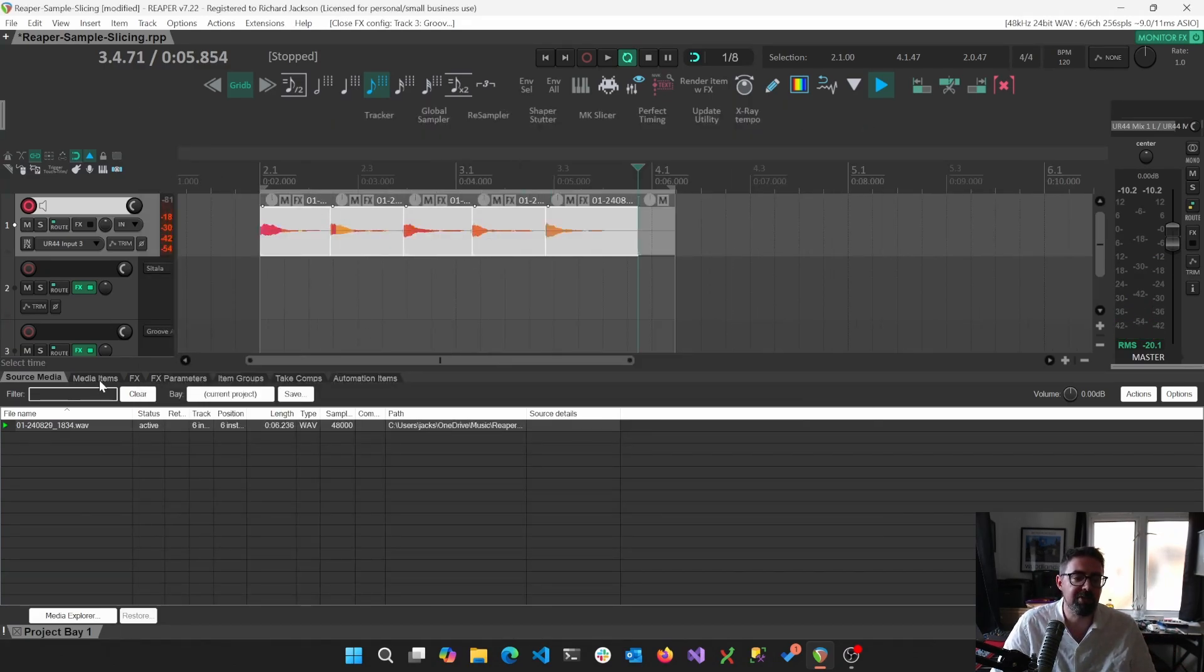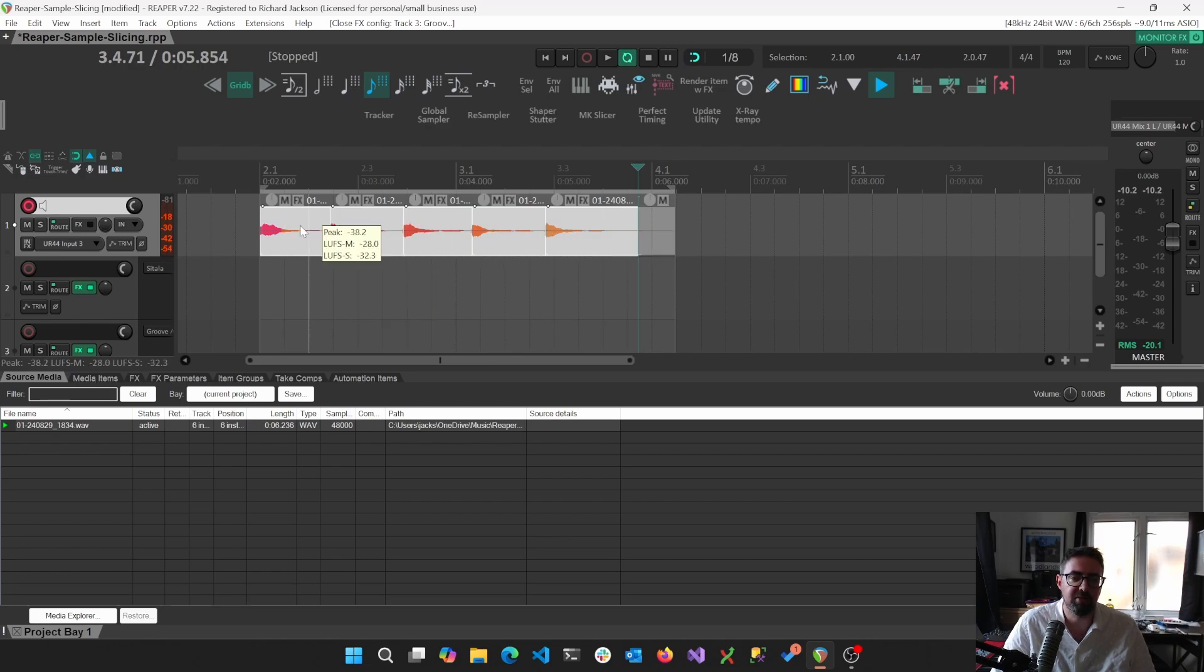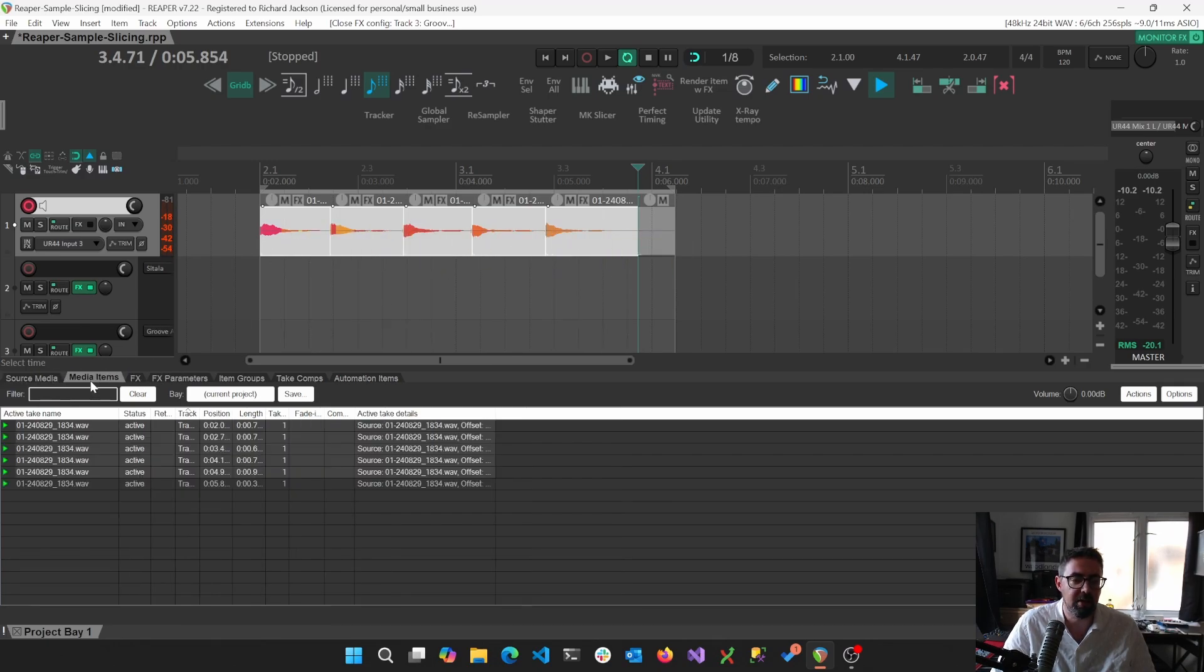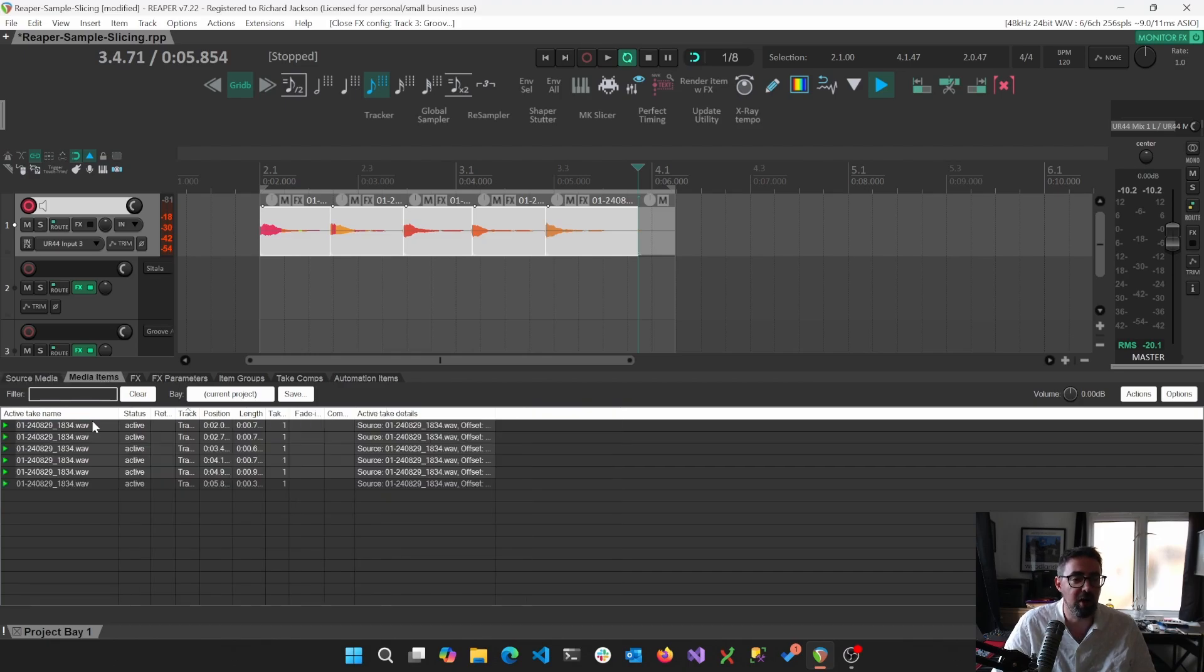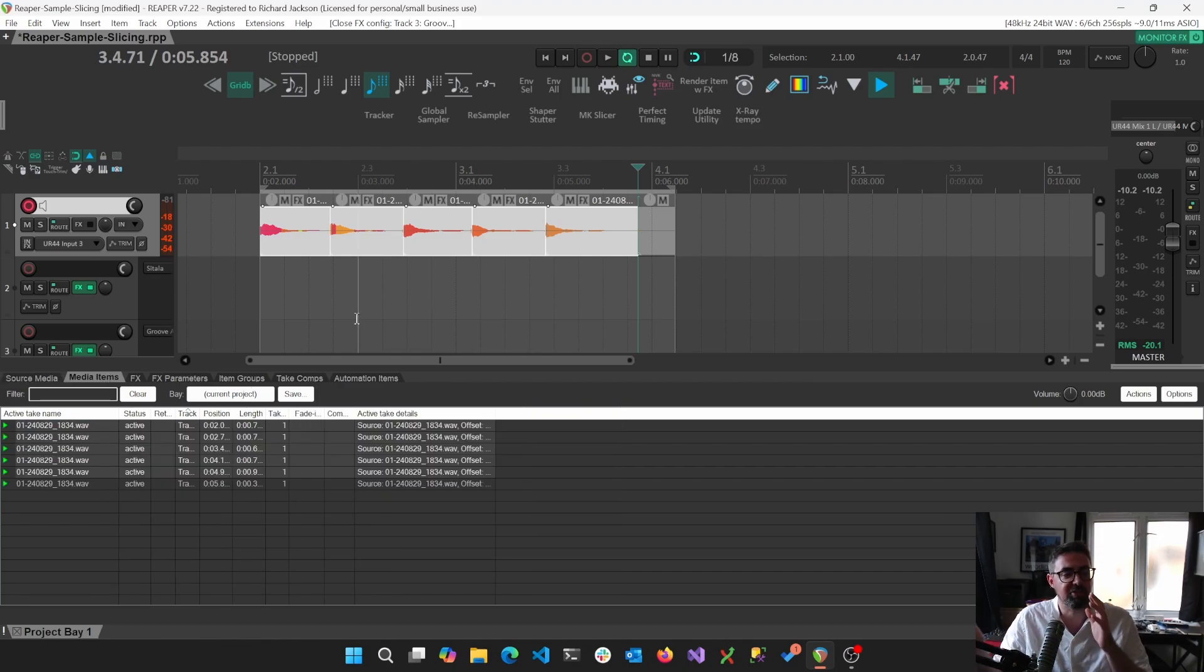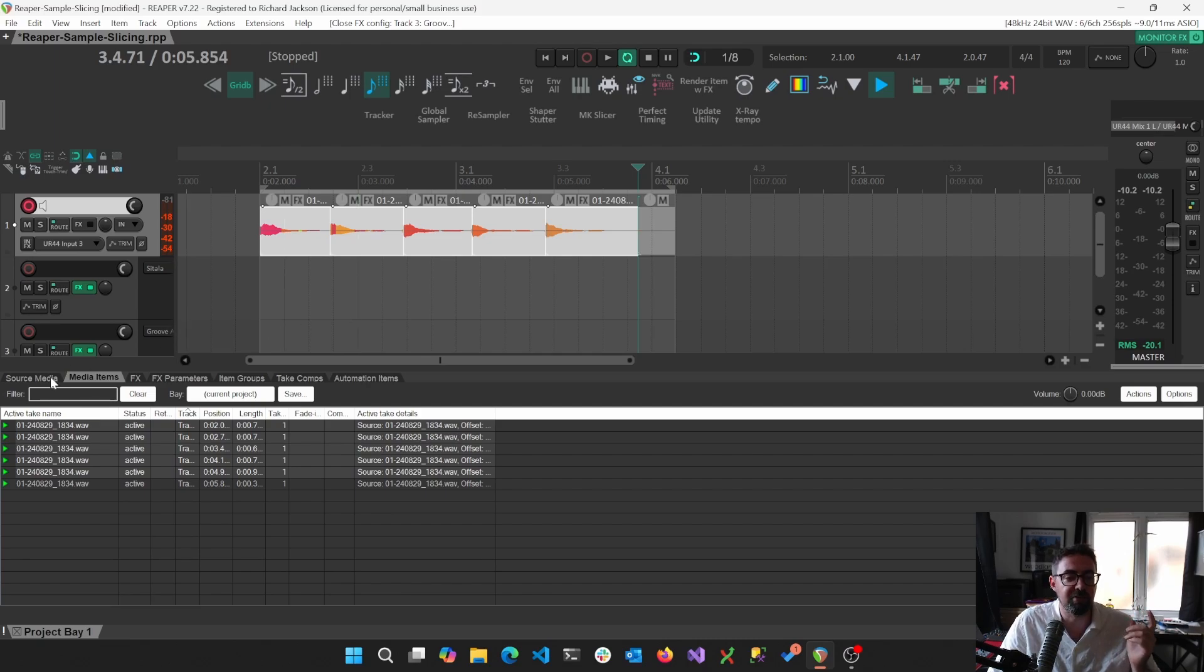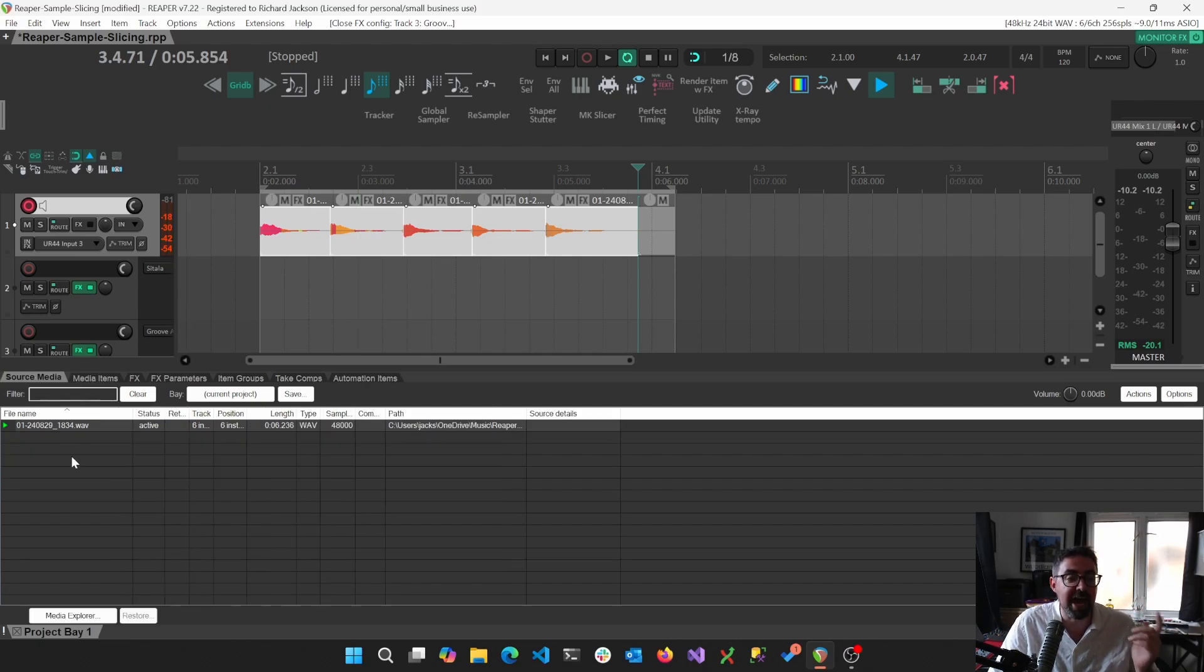So what we actually need to do is we need to convert these media items, these individual items, into source media, which basically means a media item is a representation of the file. It's showing the beginning and the end. But the source media is actually a file.